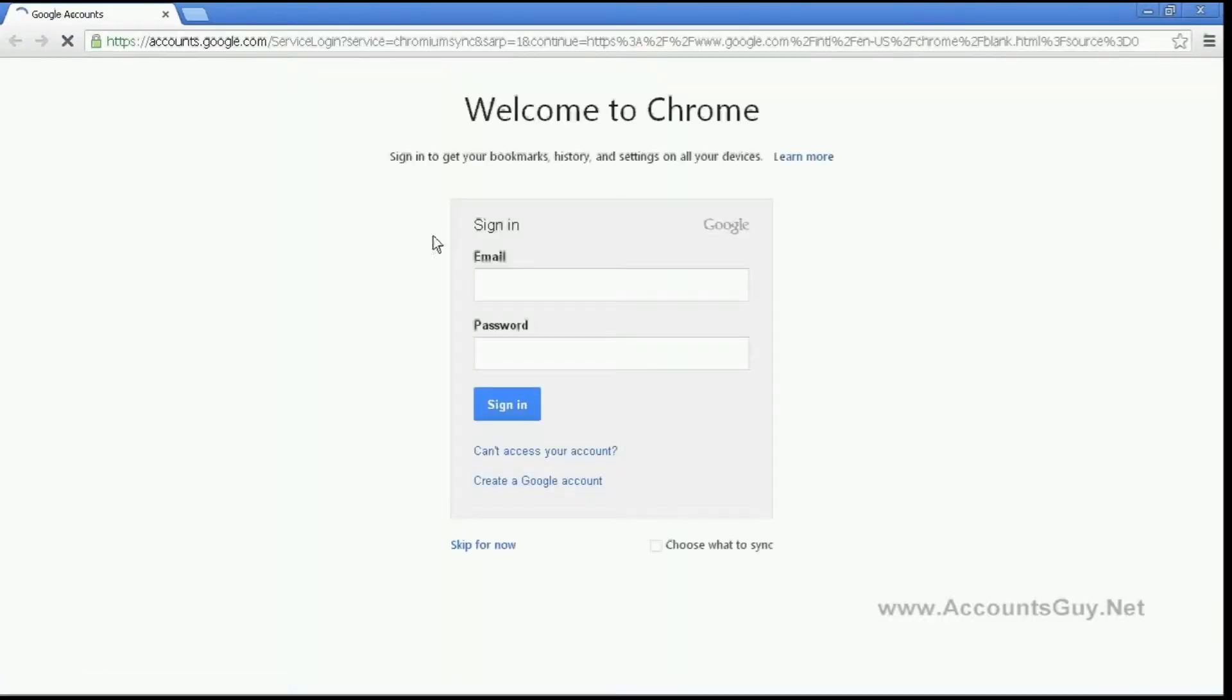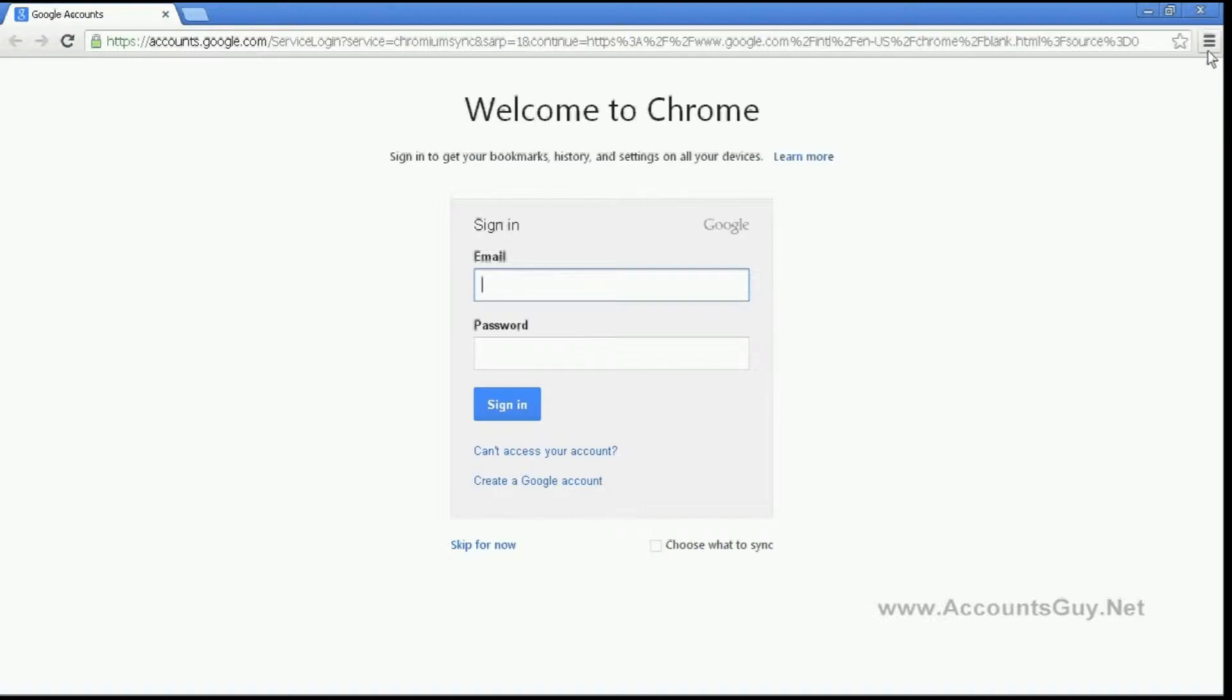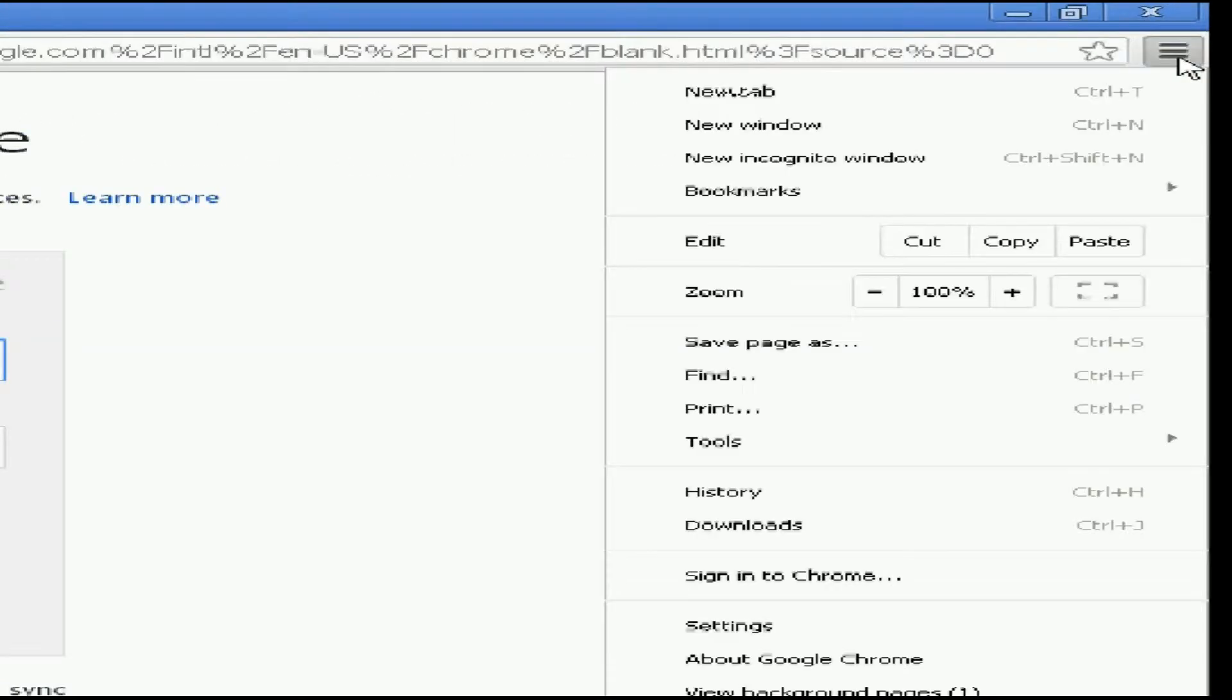Open the Chrome browser. You will see the welcome screen after you open the browser. Click on the Chrome button over here and click on settings.